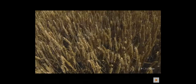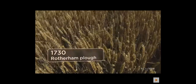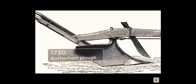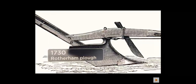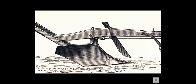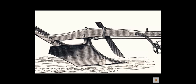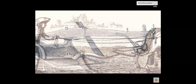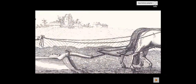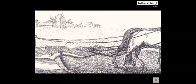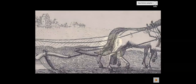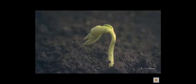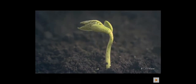In 1730, the Rotherham triangular plough, patented by Joseph Folliambi, had an iron blade rather than wood, and its design made it lighter and easier to use than earlier ploughs. It required only two horses rather than four, and one ploughman. The Rotherham plough had the dual benefit of cutting labor costs and saving time.